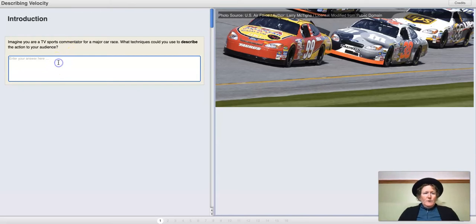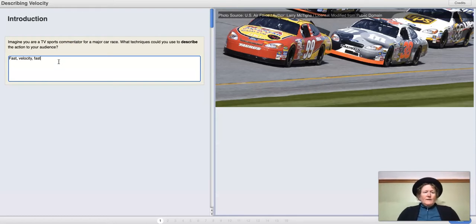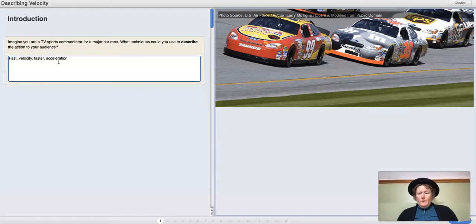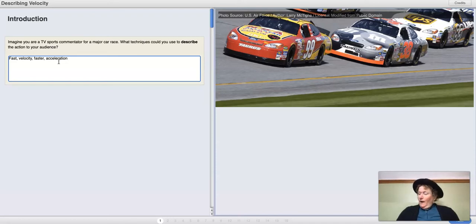Some of the words you could use to create a full sentence might be fast, or velocity, or faster, or acceleration. I'll leave it up to you to choose some words you want to describe how a car is moving and write a complete sentence.